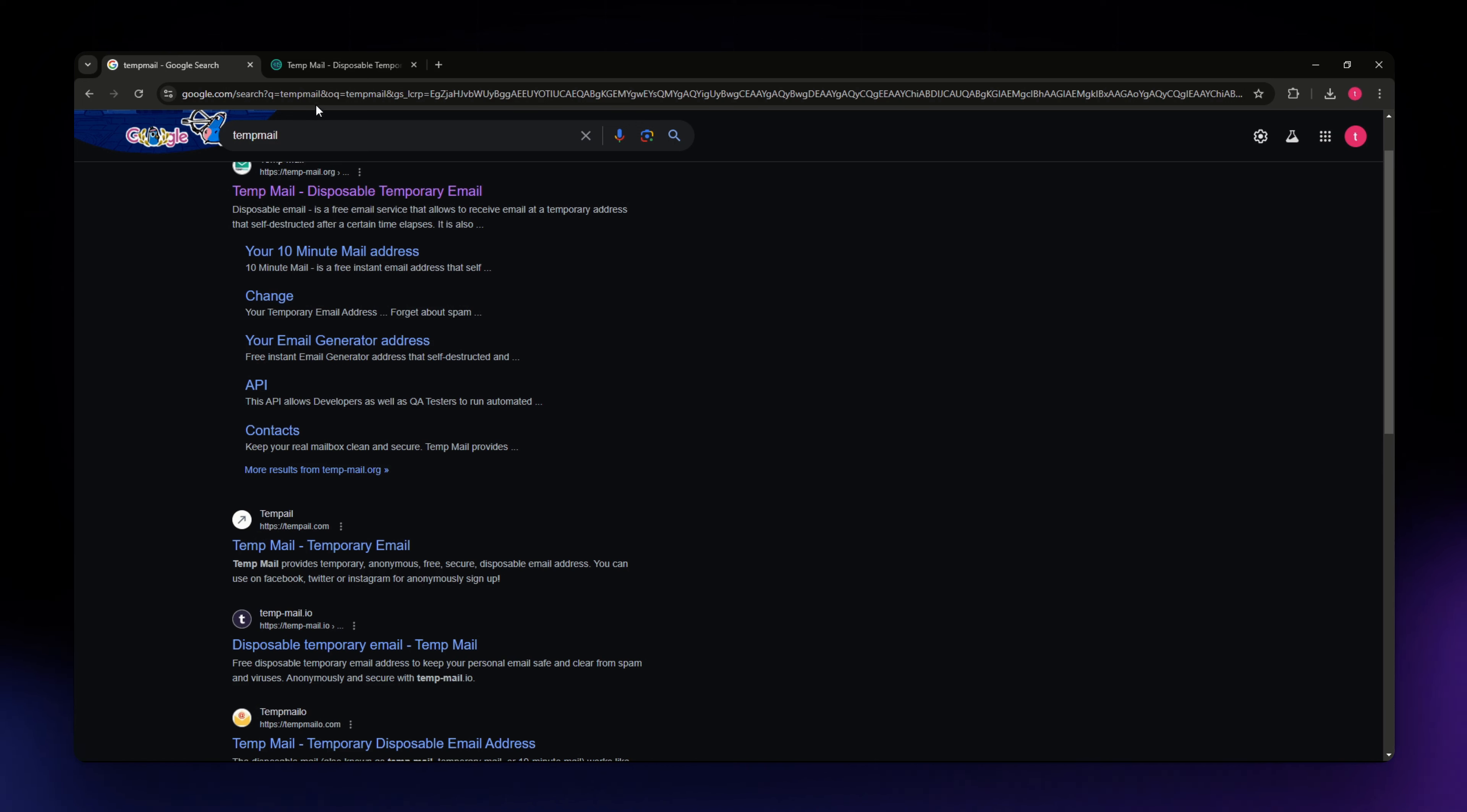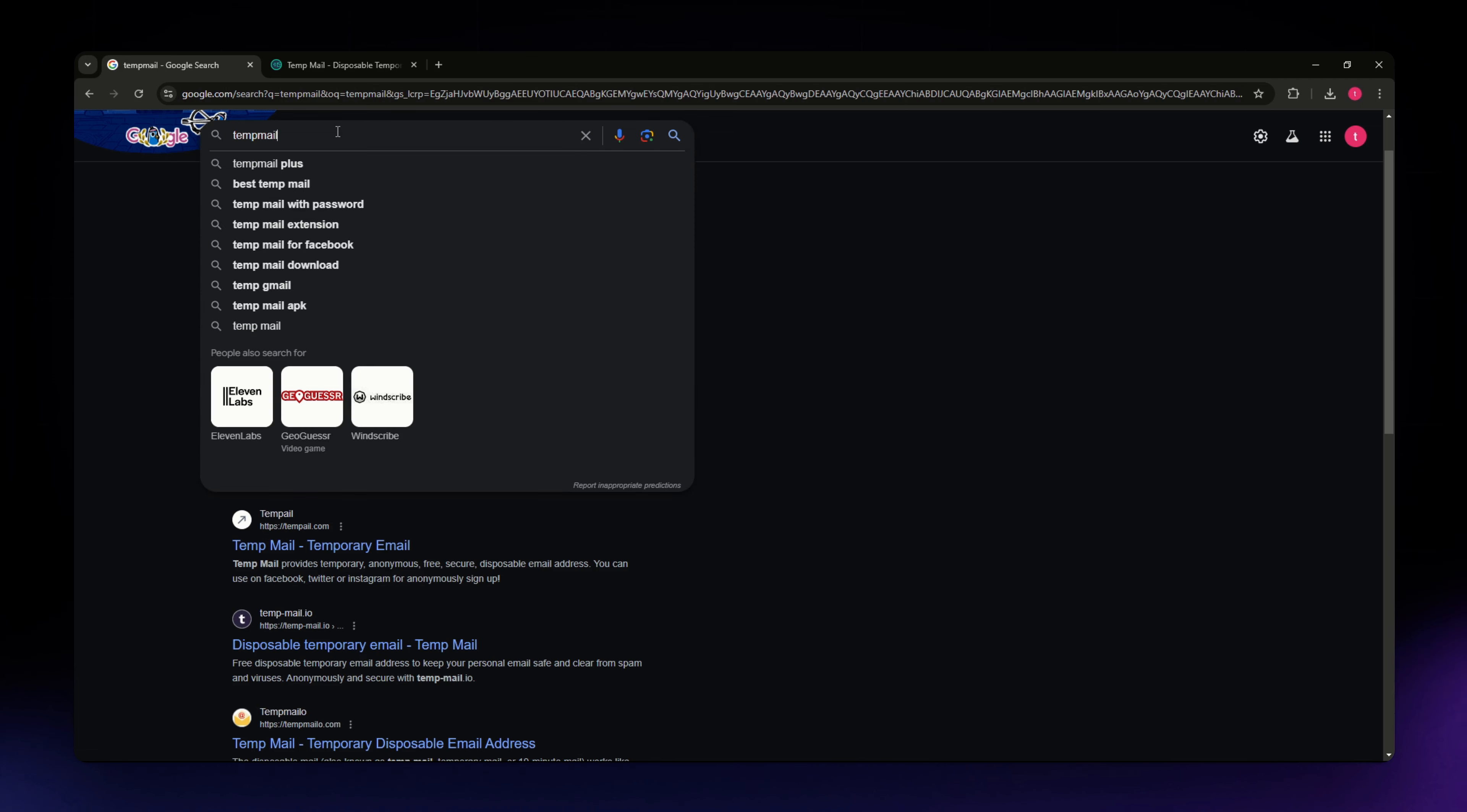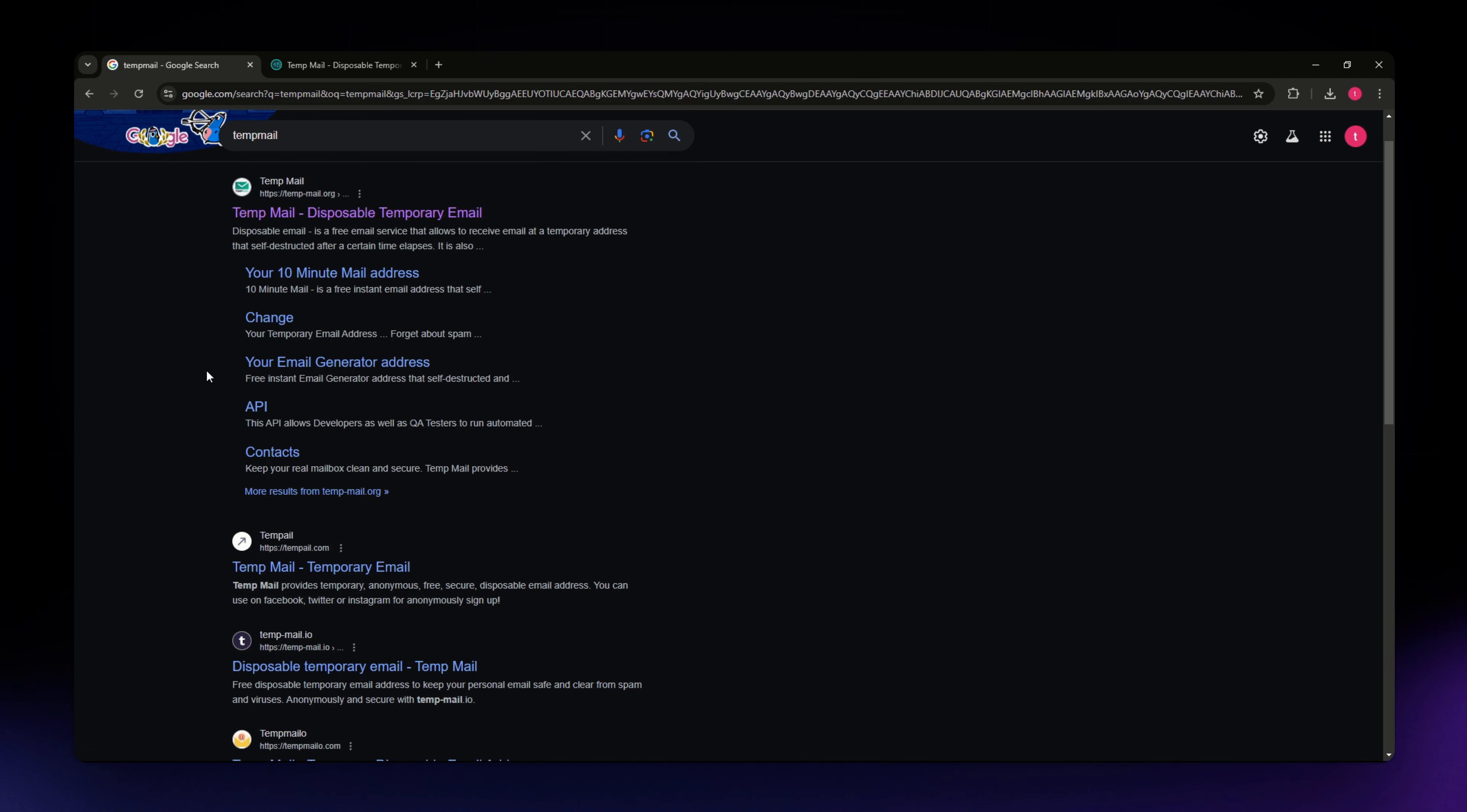In the address bar, just type in TempMail.org or you can search for TempMail in your browser, just like on my screen.